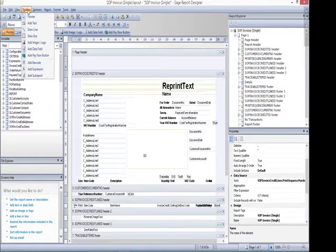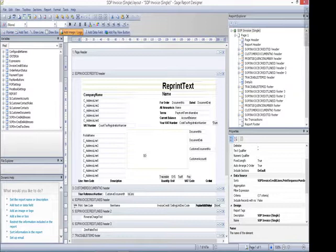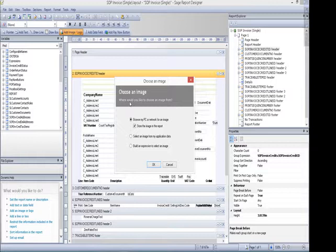I then move my mouse to roughly where I'd like the image to be positioned. Then left click and the system will allow me to search my PC or the network for the logo. So I'm going to click on OK.